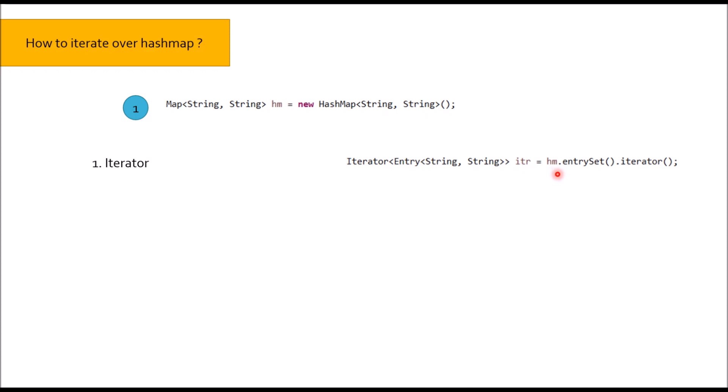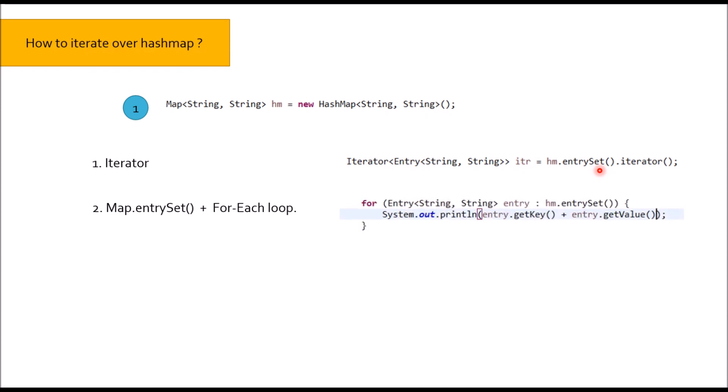And iterator of HashMap is fail fast in nature. Second way is Map.entrySet plus for each loop combination. We can write as HM.entrySet, you will get entry, and using entry you can get key and value.